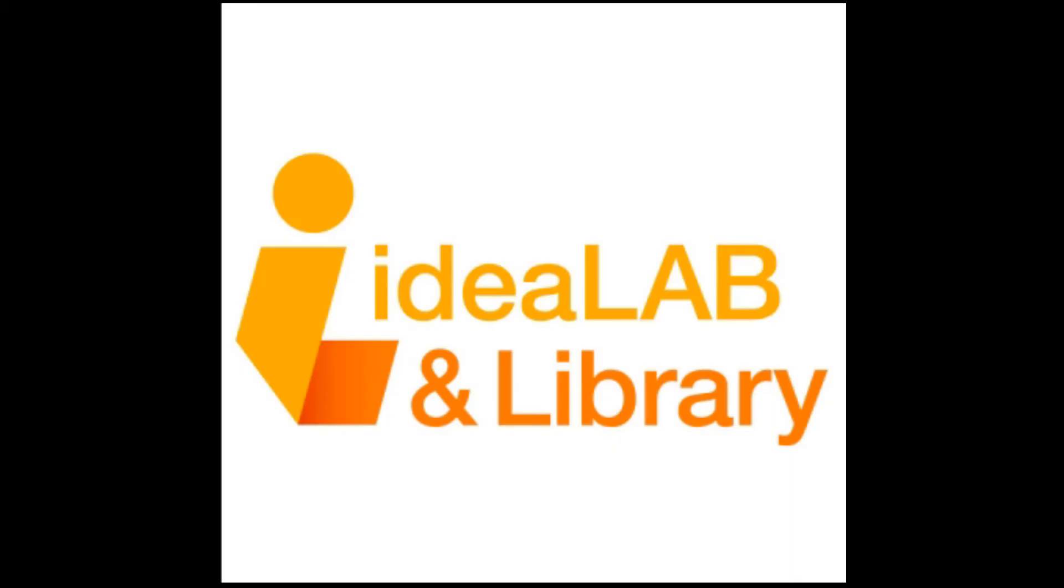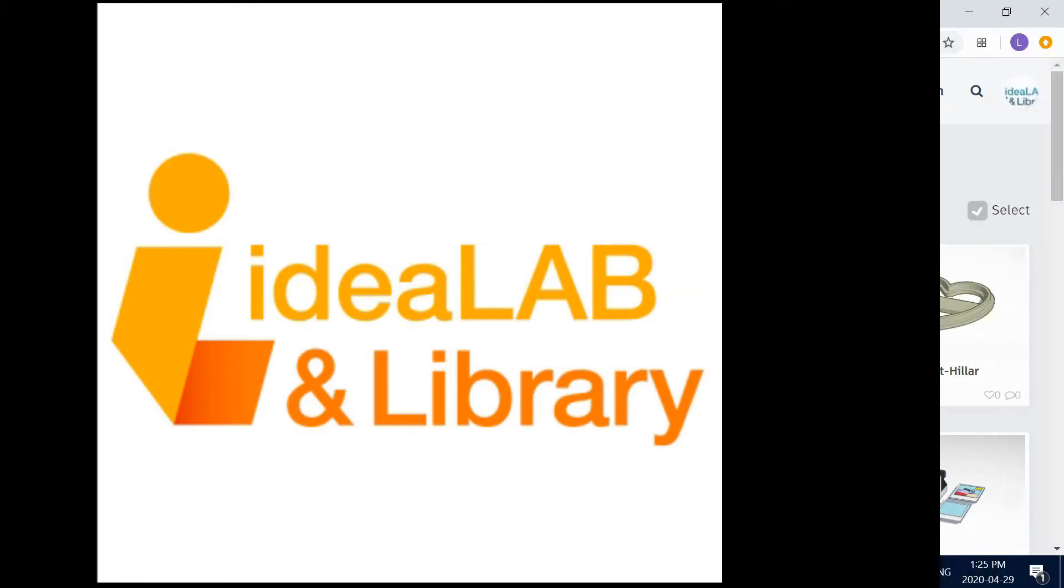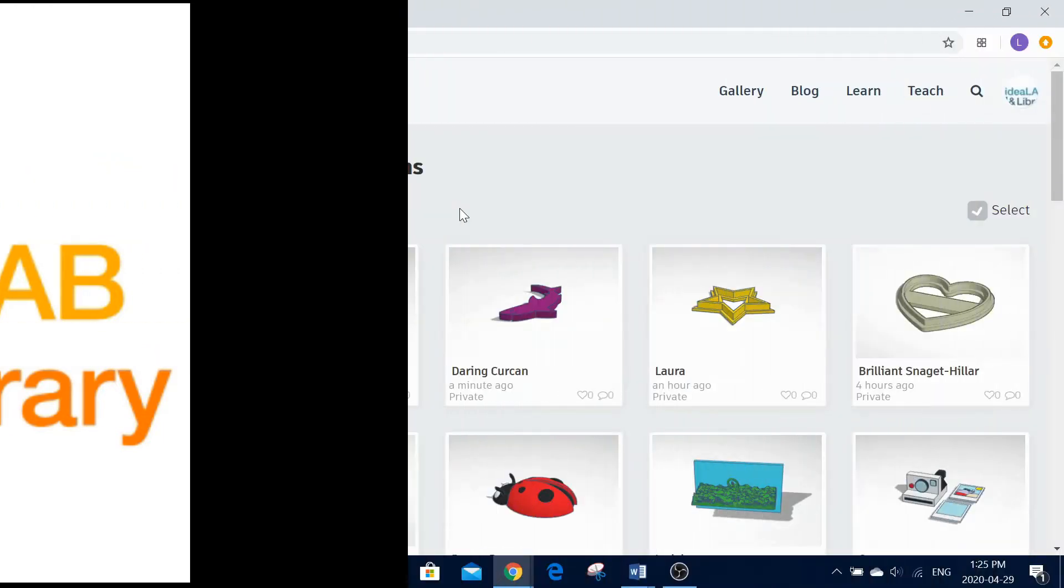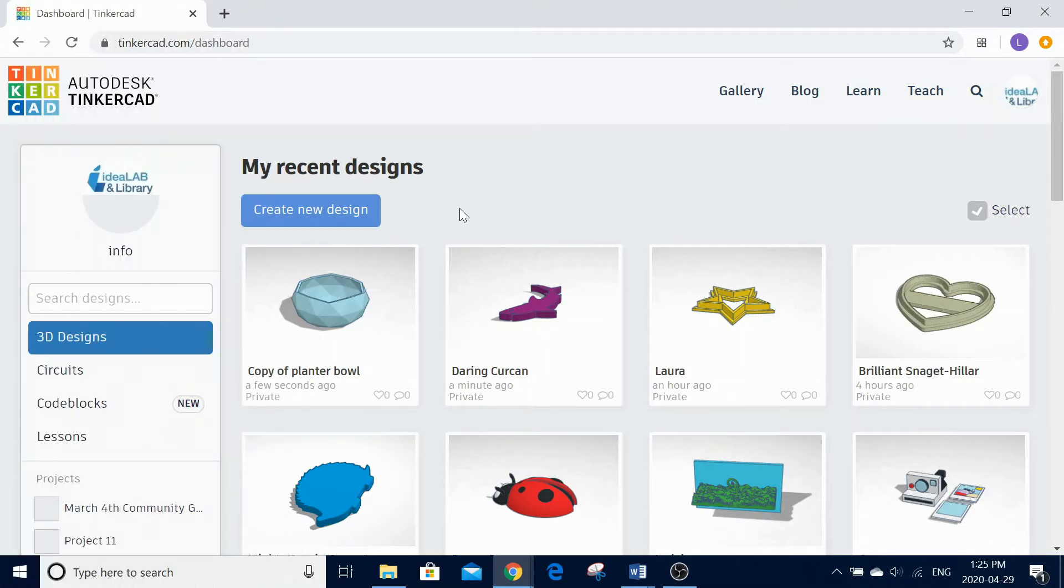Hello everyone, thanks for joining us today. My name is Laura from the Innisfil Idealab & Library. In today's Tinkershop tutorial, we are going to learn how to design a 3D printed keychain using Tinkercad. Alright, let's get started.